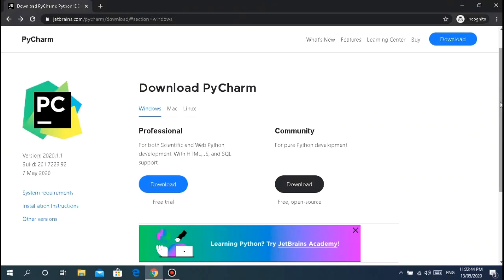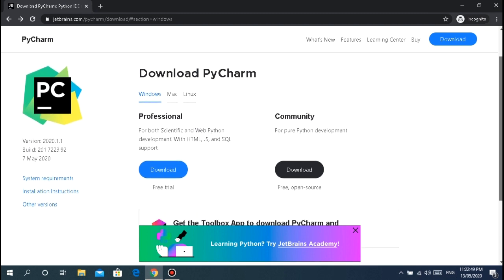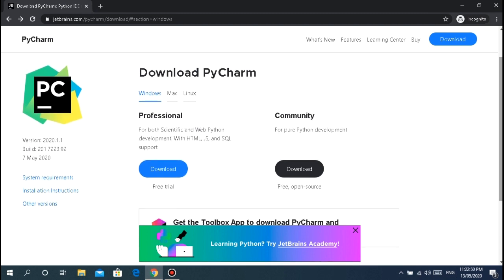In this video guys I'm going to show you how to download PyCharm IDE. IDE stands for integrated development environment. It's another way for you to write your Python programs. If you want to develop projects in Python you can use this, just like Sublime IDE and notepad.